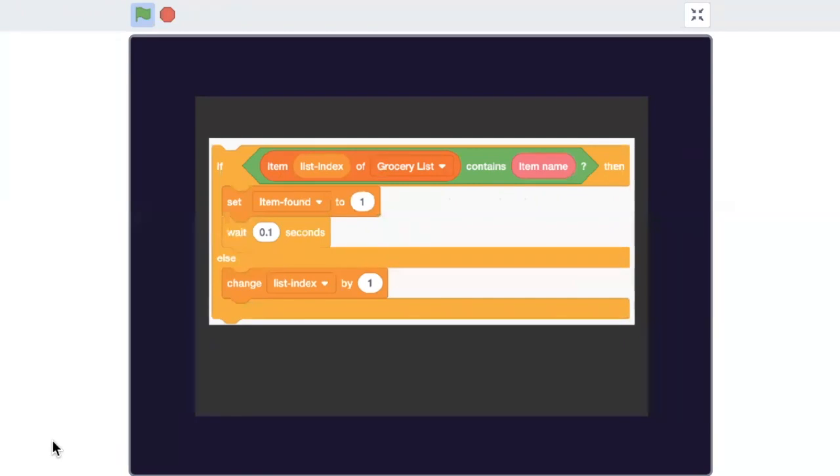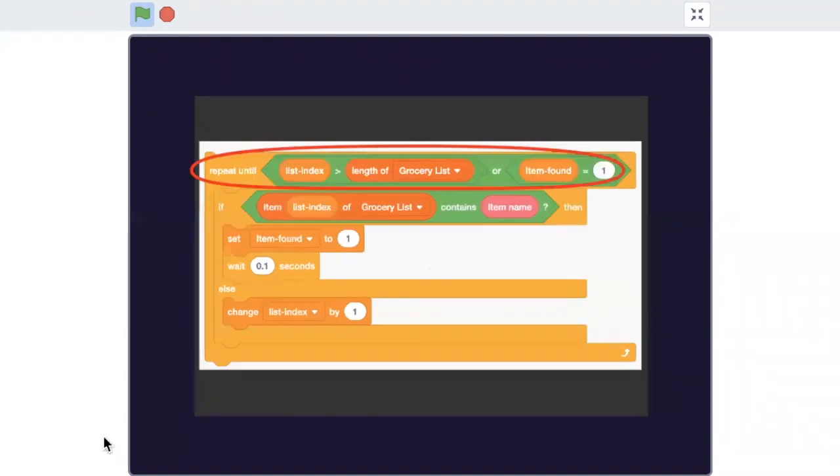Here, we are using the contains operator. If it does not match, we are increasing the index by one. This loop will continue till the item is found or until we reach the end of the list.